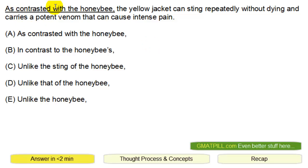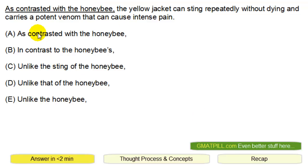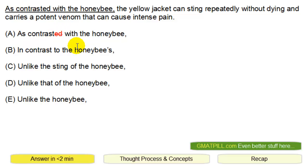As contrasted with the honeybee, the yellow jacket. So you're comparing the yellow jacket, which is a type of wasp, with the honeybee. As contrasted doesn't make sense — the '-ed' you don't really need there. In contrast to the honeybee is the right direction.